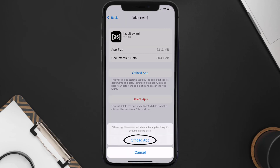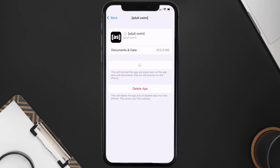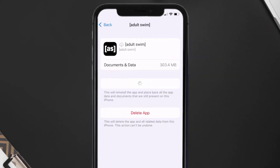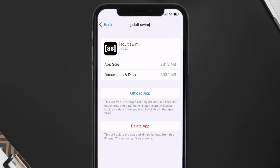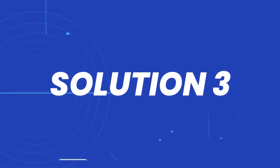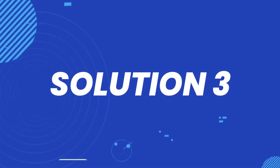Tap again to confirm. It'll take a bit for processing, and then a Reinstall button will show up. Simply tap on it to reinstall the app. This should fix the issue.